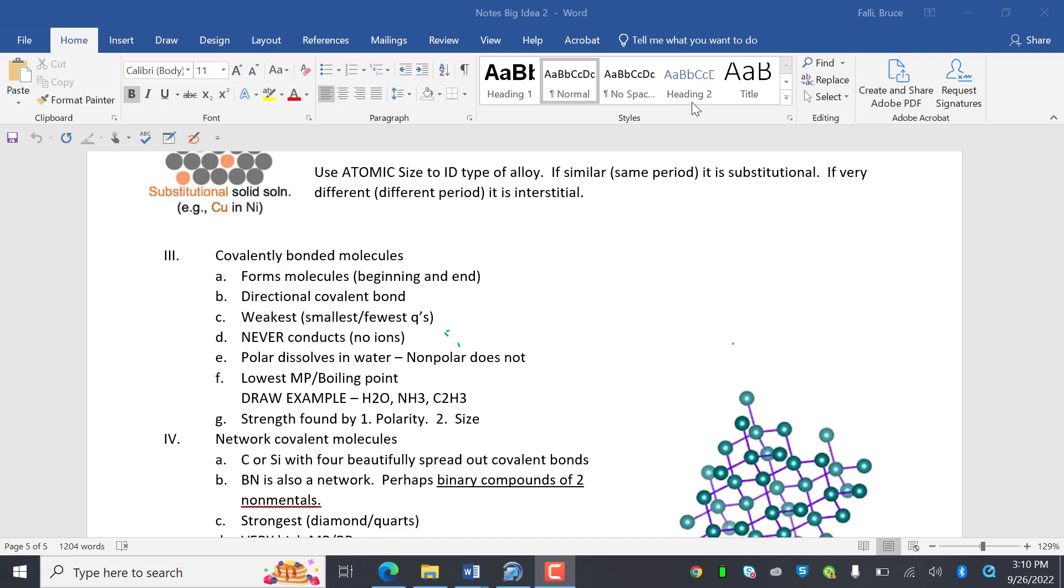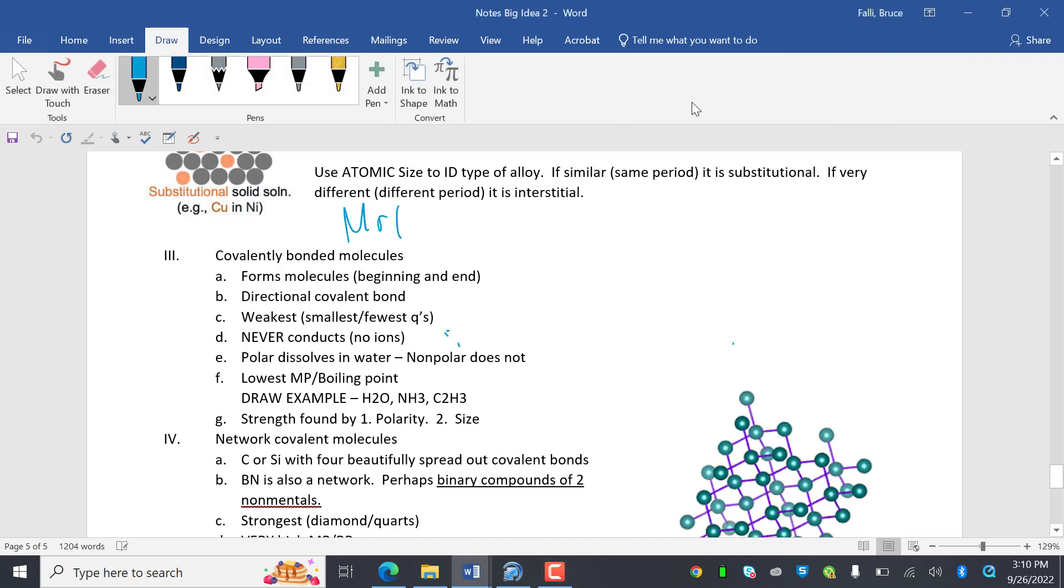Hello, hello, my AP chemistry friends. This is Mr. Fawley, and welcome to the last part of this grouping of bonding. So we're going to talk about covalently bonded molecules. Covalently bonded molecules are about forming a molecule that has a beginning and an end.